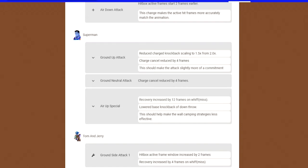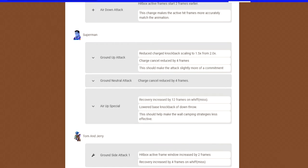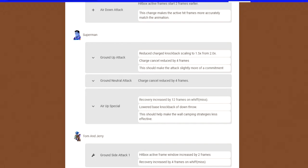His neutral attack is also the same way with the frames. They also nerfed his recovery, which is the grab. The command grab that you can use to throw him down, up, side, left. The one that people will go to the edge with and just throw you down and get the early kill with. They added 12 frames of recovery. It's slow now. And it lowered the base knockback of the down throw. So people can't wall camp and just throw you into the blast zone, which is cool.